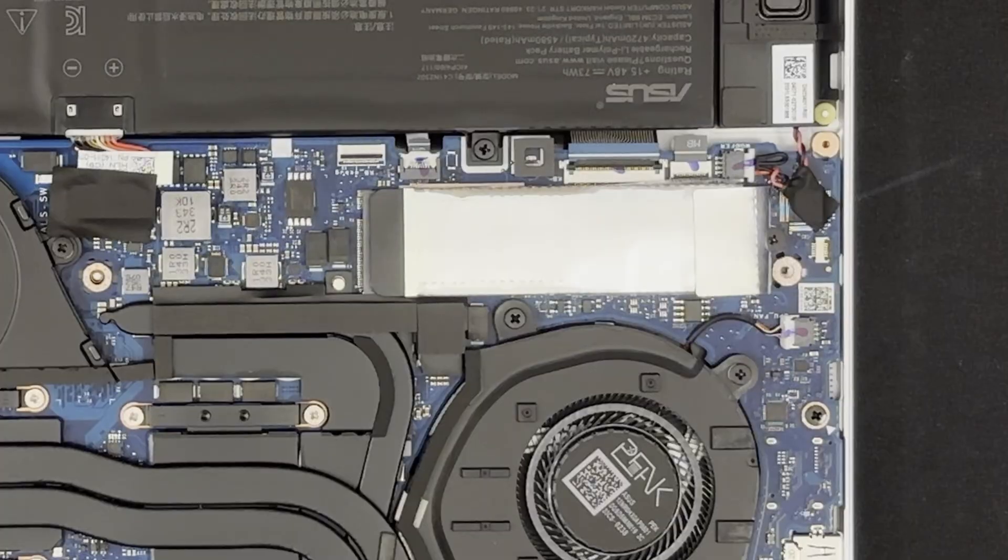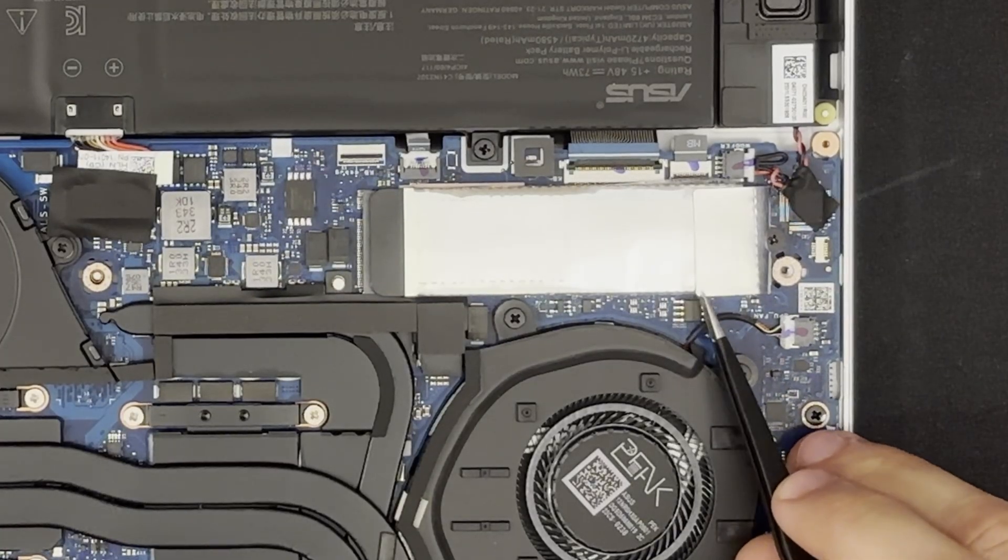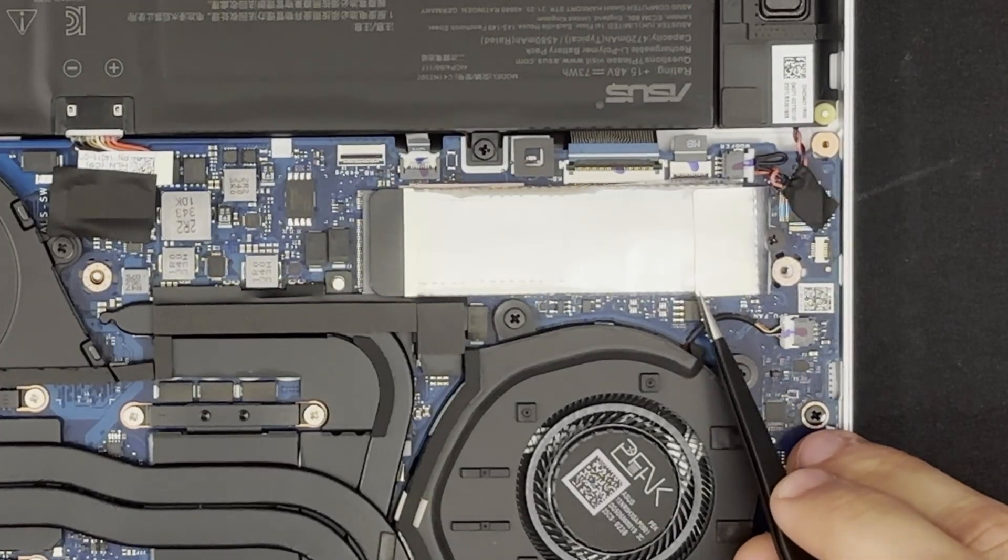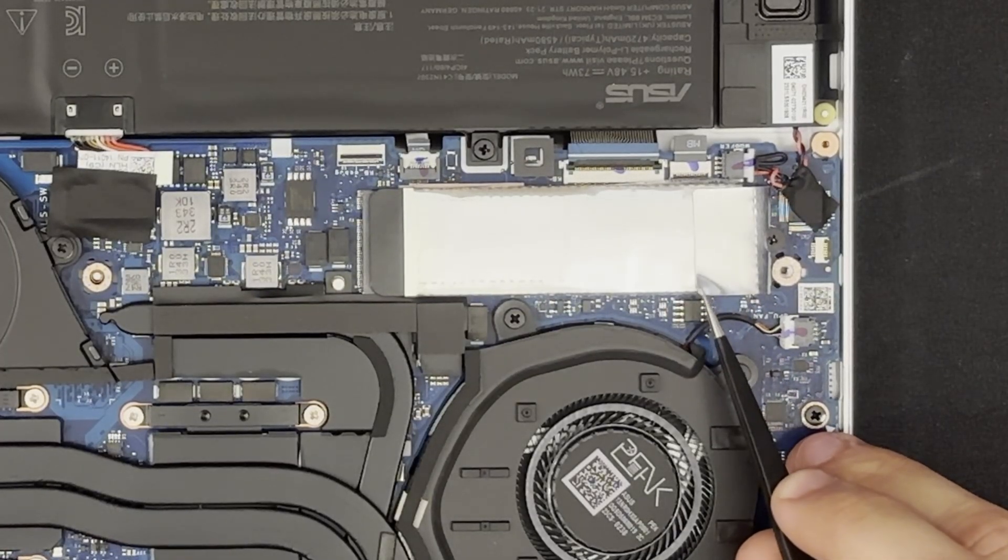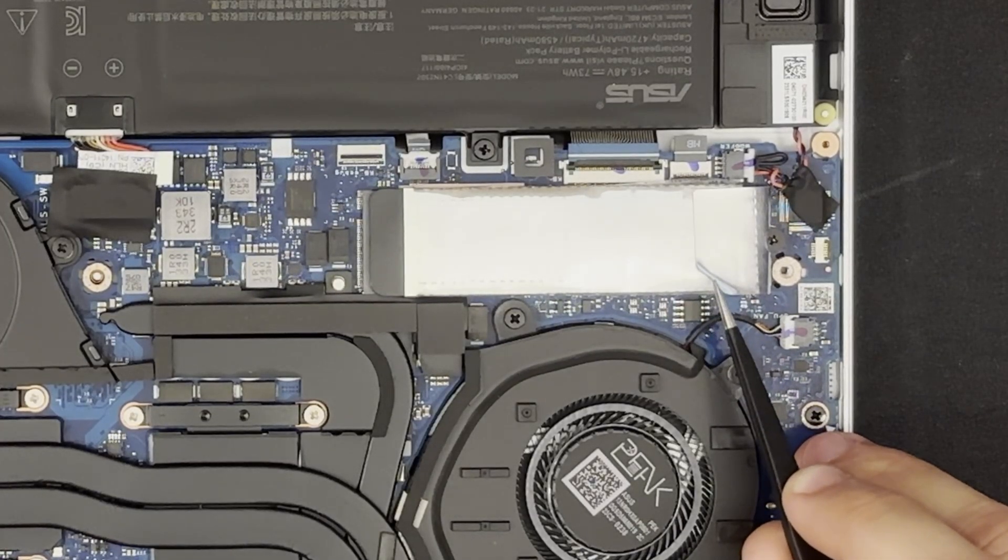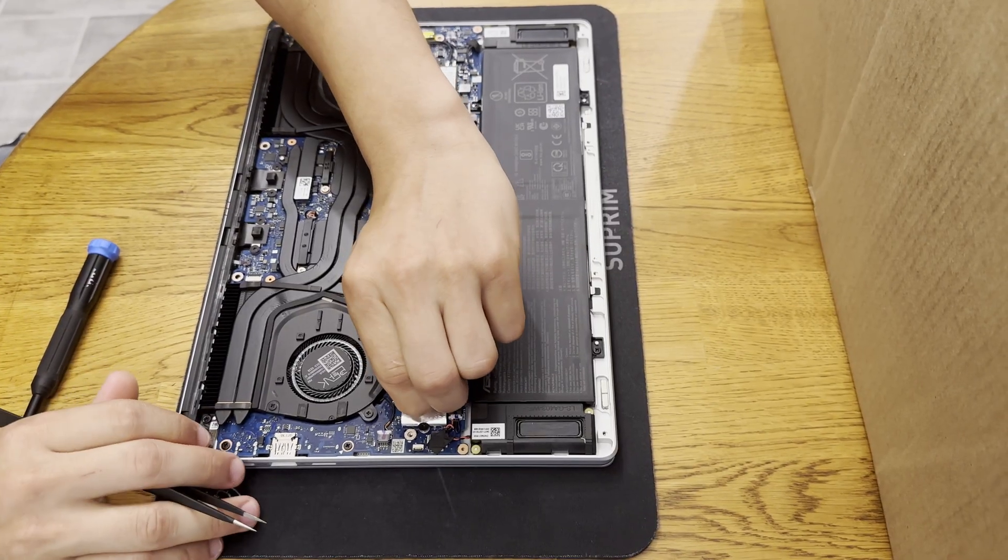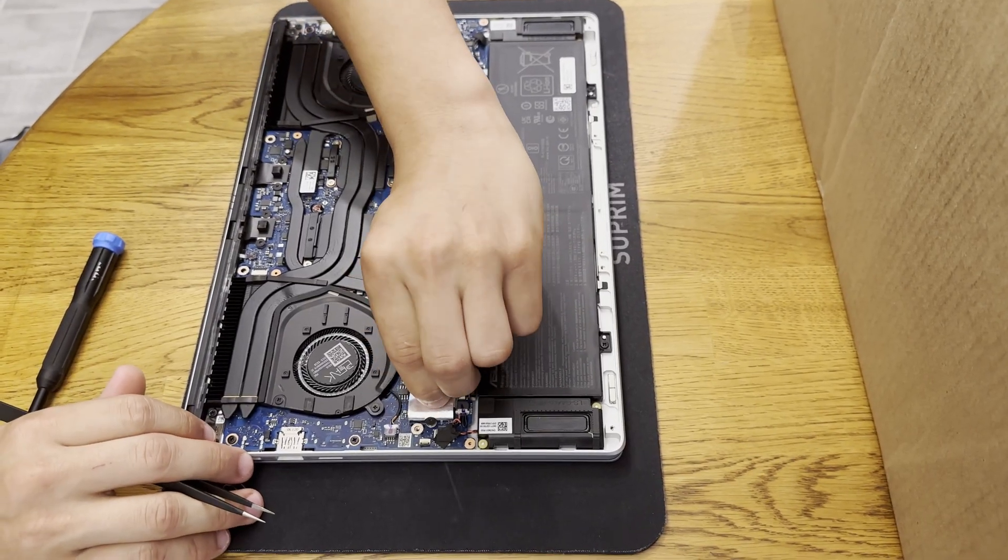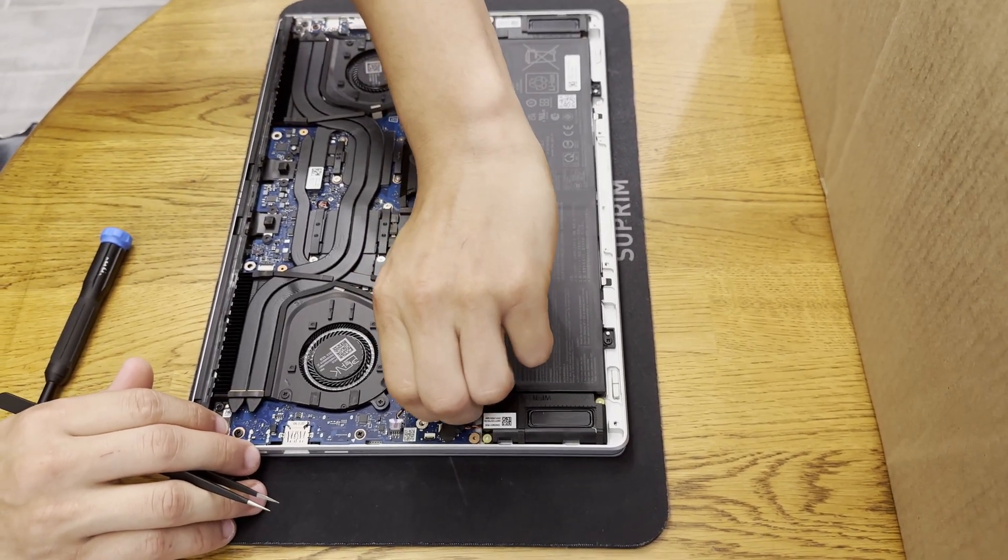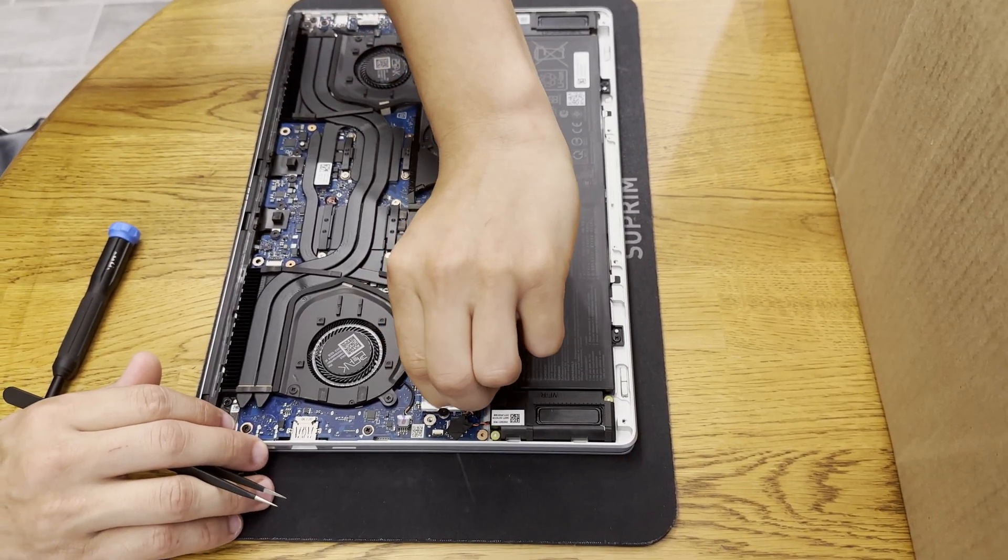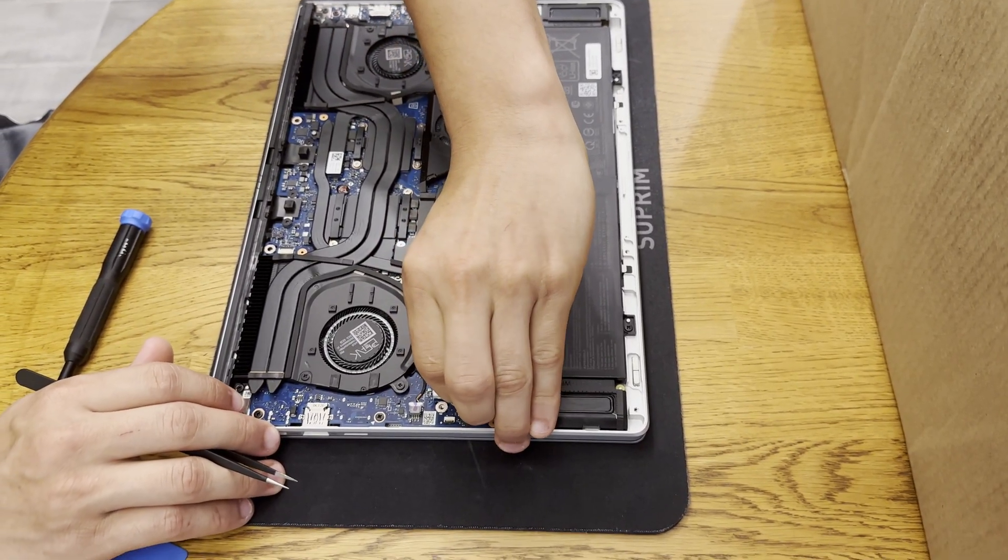Now for the NVMe SSD it has some shielding on it. We'll want to remove that first. Just be careful not to rip it. This is just a flap that you need to peel up to gain access to the Phillips head screw.